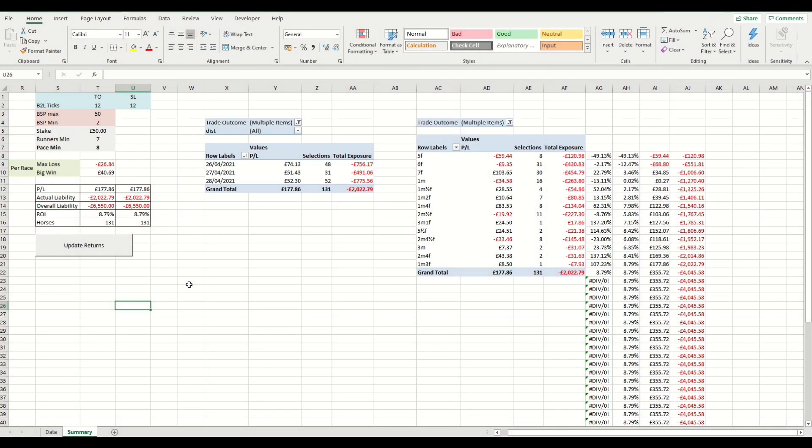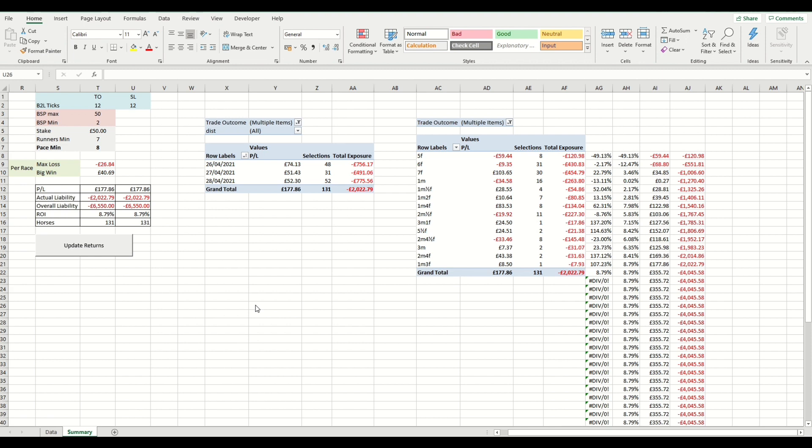Today we're looking at back to lay in relation to pace ratings from our website. This is a similar video to the lay to back that we did a few weeks back, and again looking at the pace rating and how that can be used. This has come about from a member that's emailed us and requested this, and I'm going to talk you through how the data can be used and show you the output and how that can be taken to the next level.